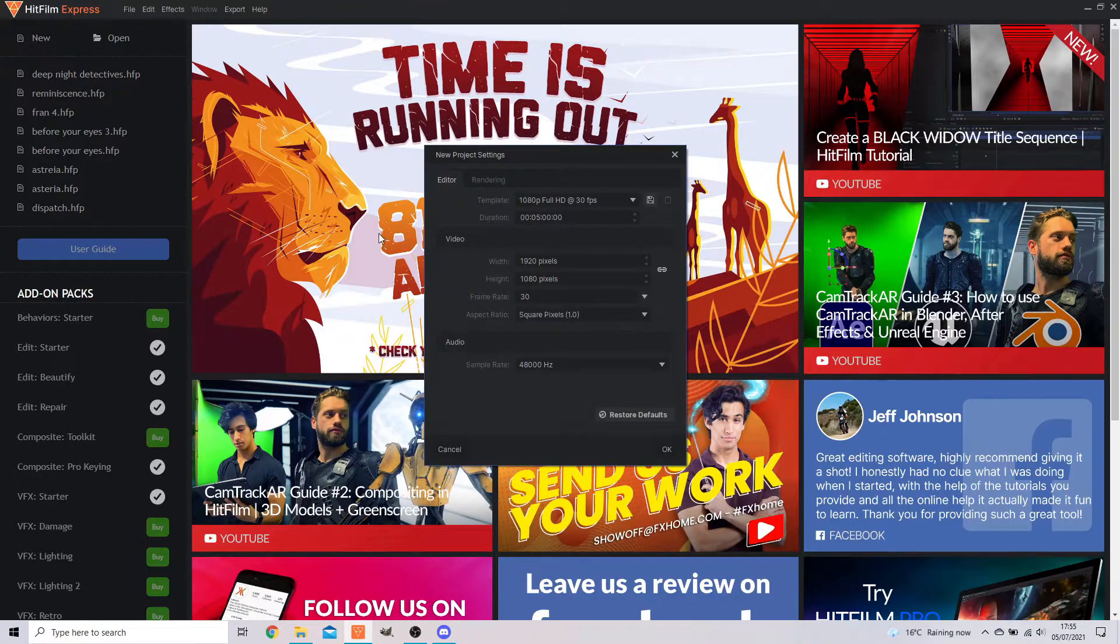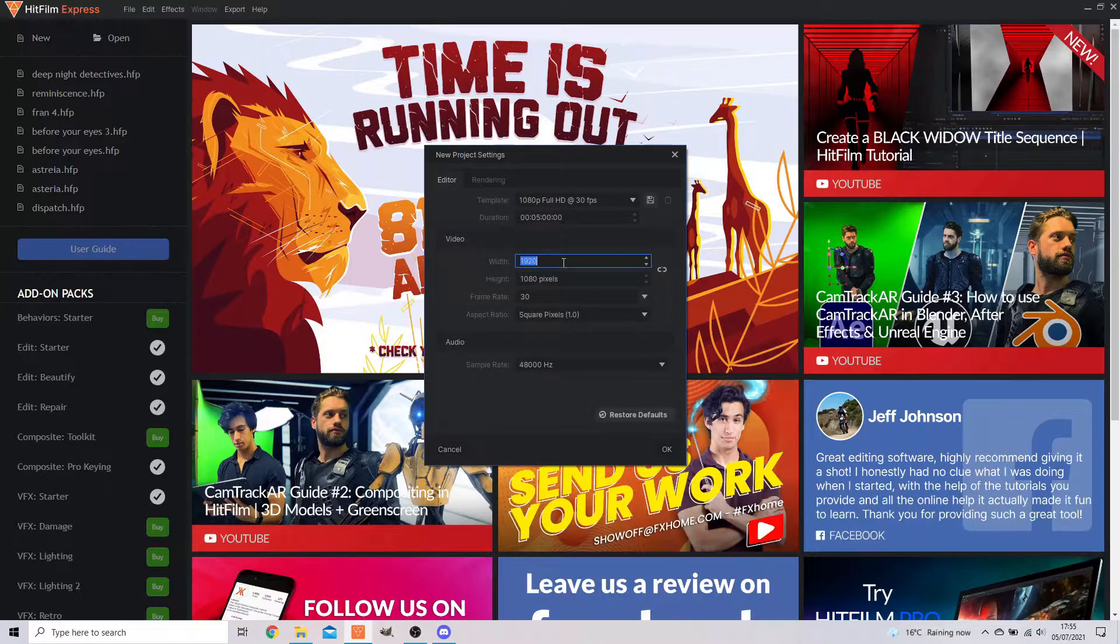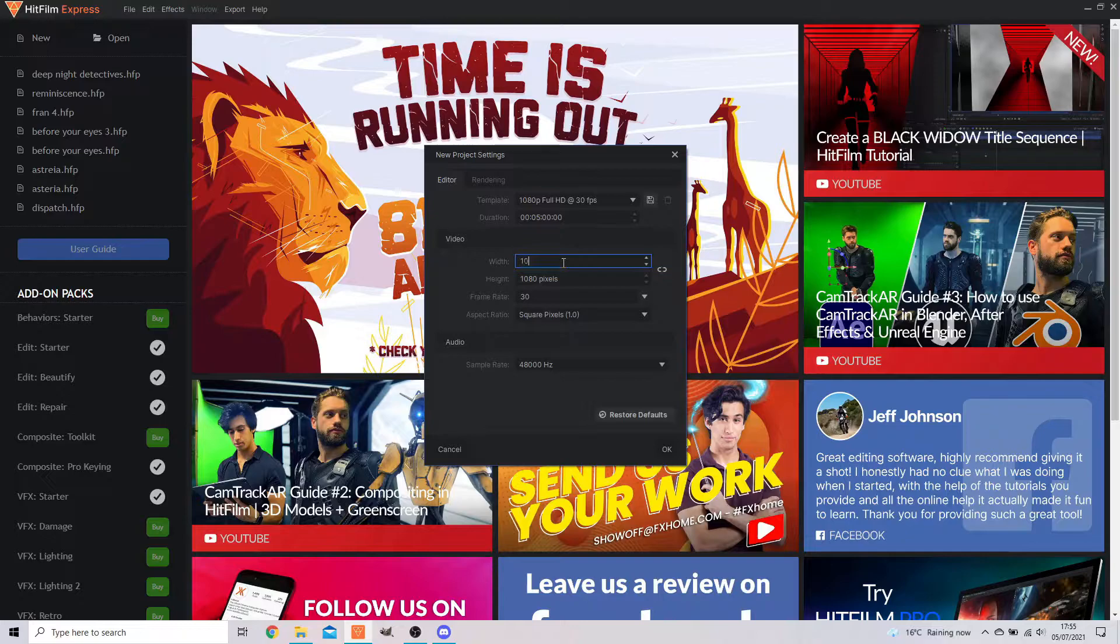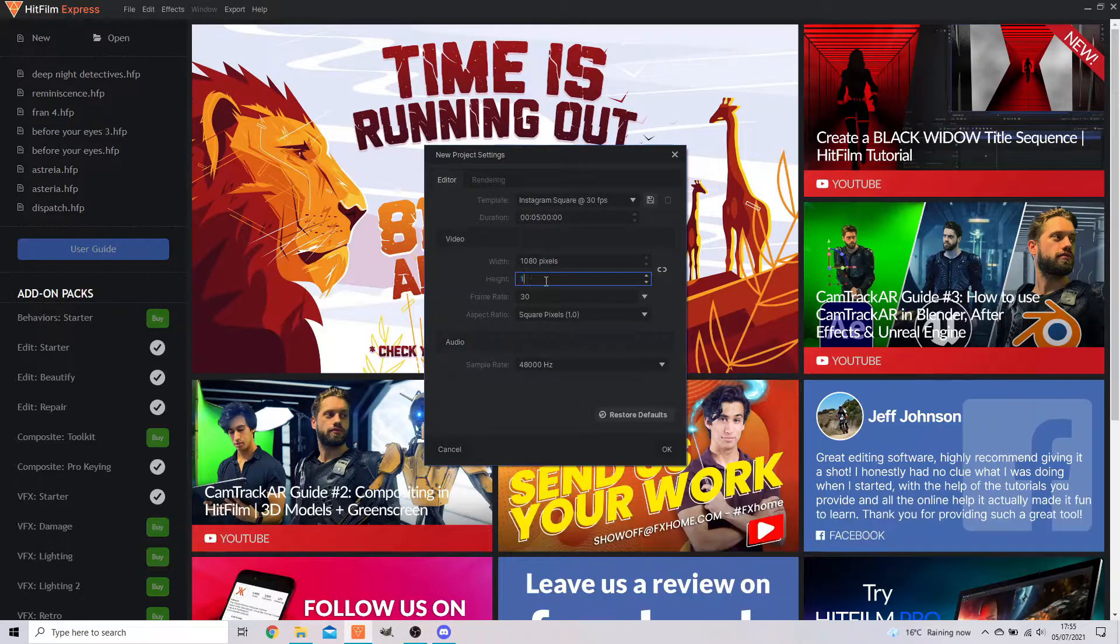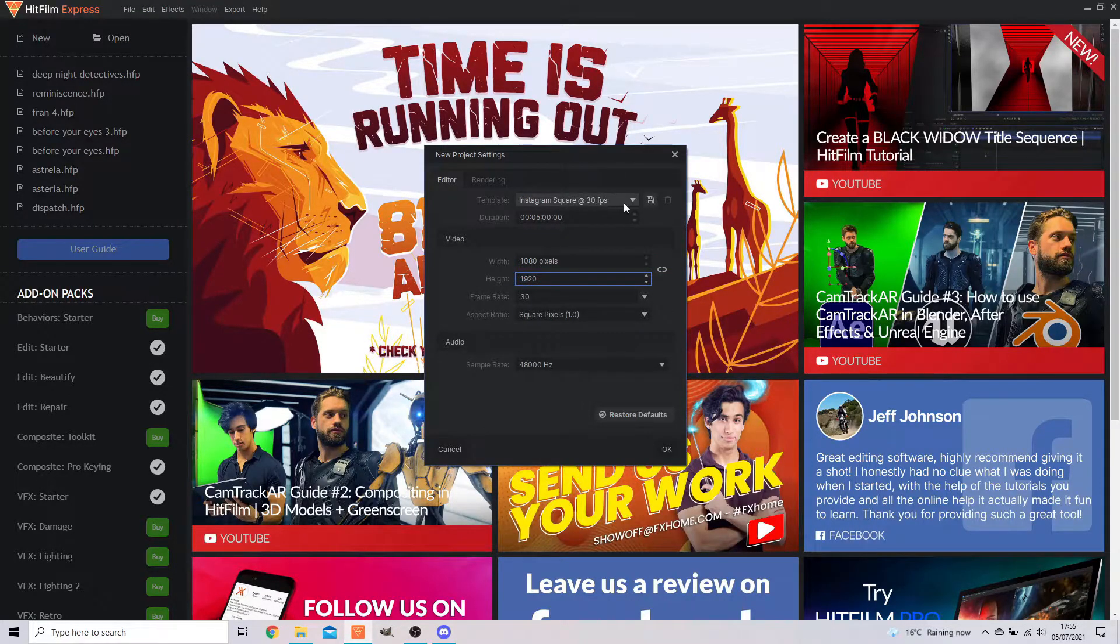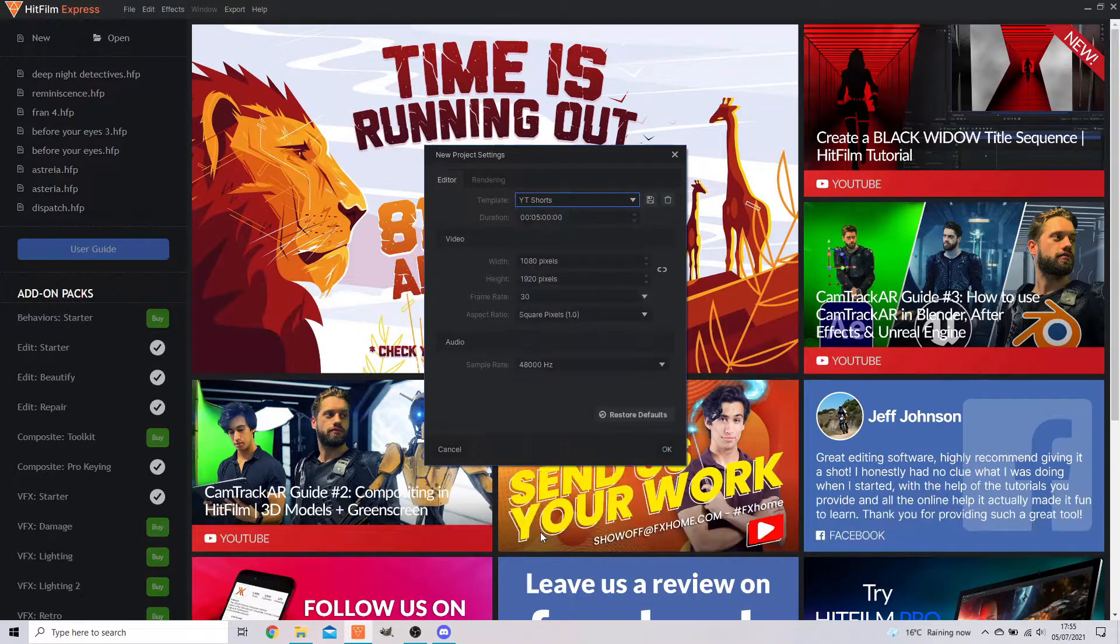First things first, press new and unconnect this. These need to be the YouTube short ratio, which is 1080 by 1920. And you can save this to be whatever you want to be. So I already have it saved, for example, as YouTube shorts.